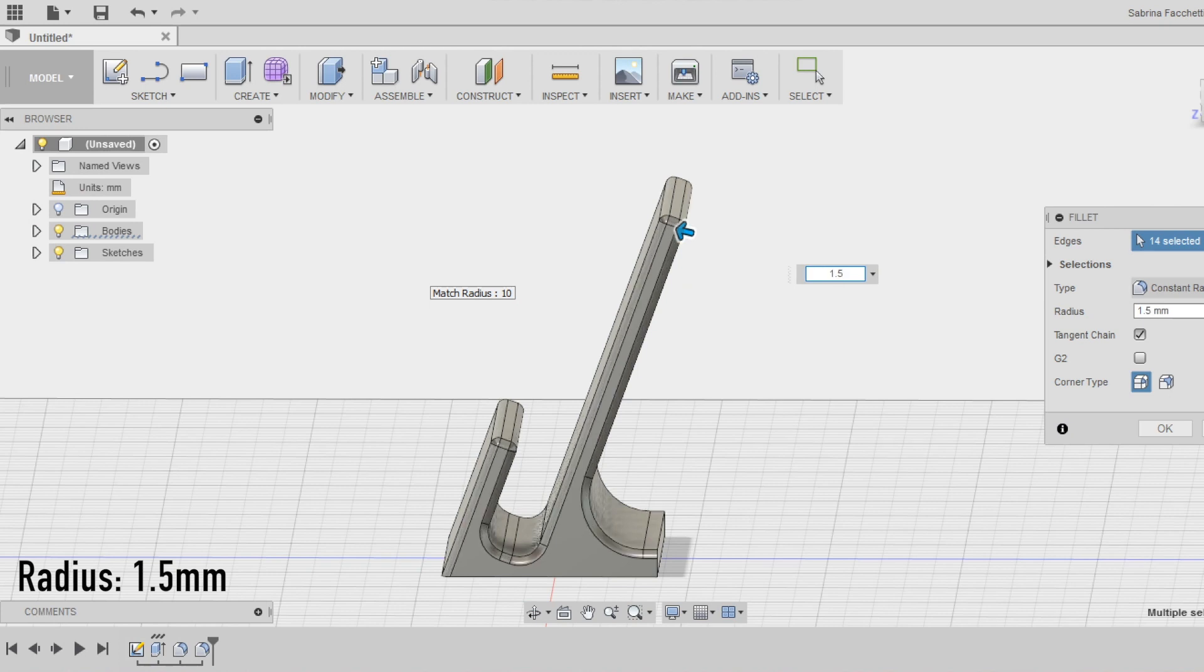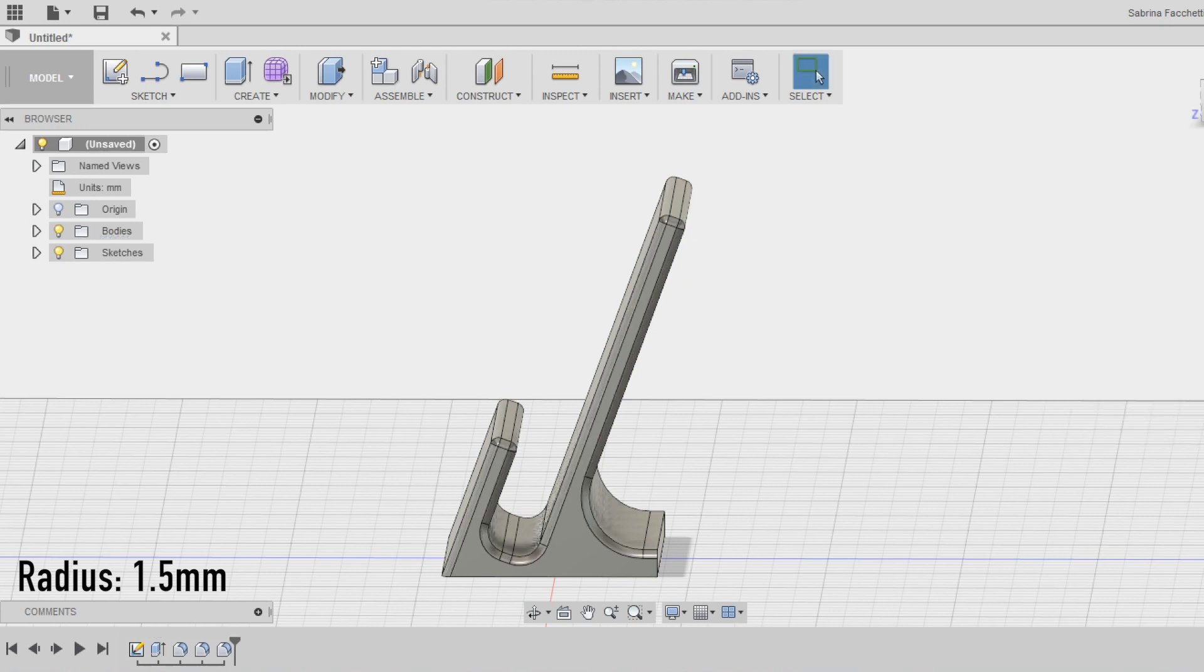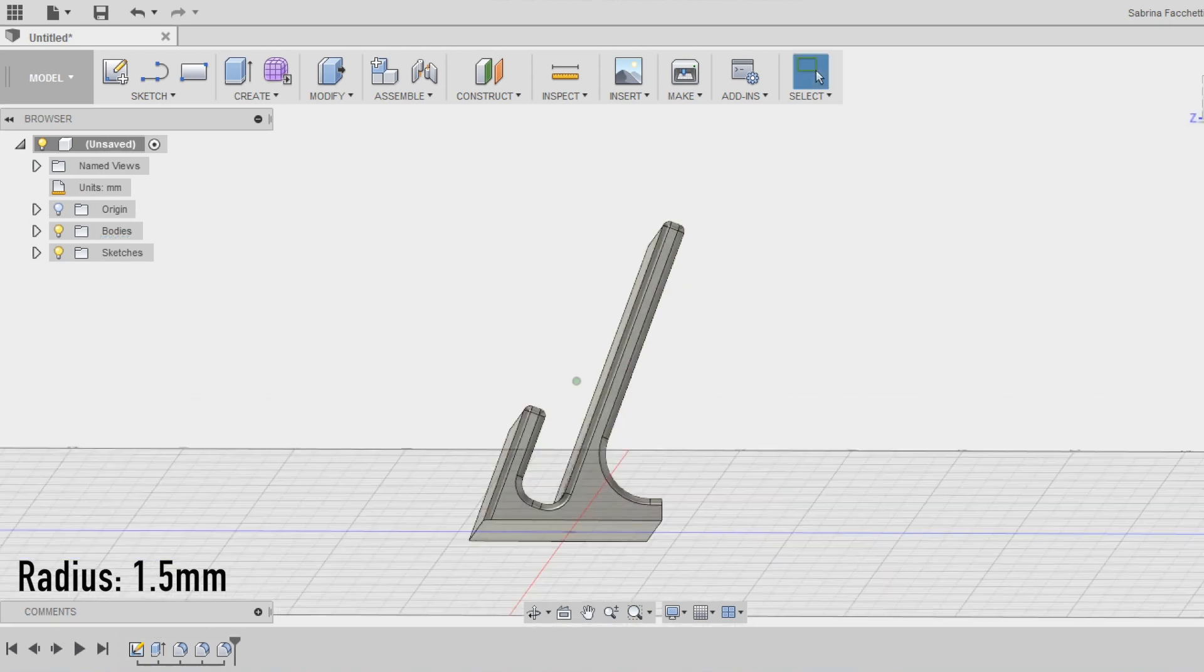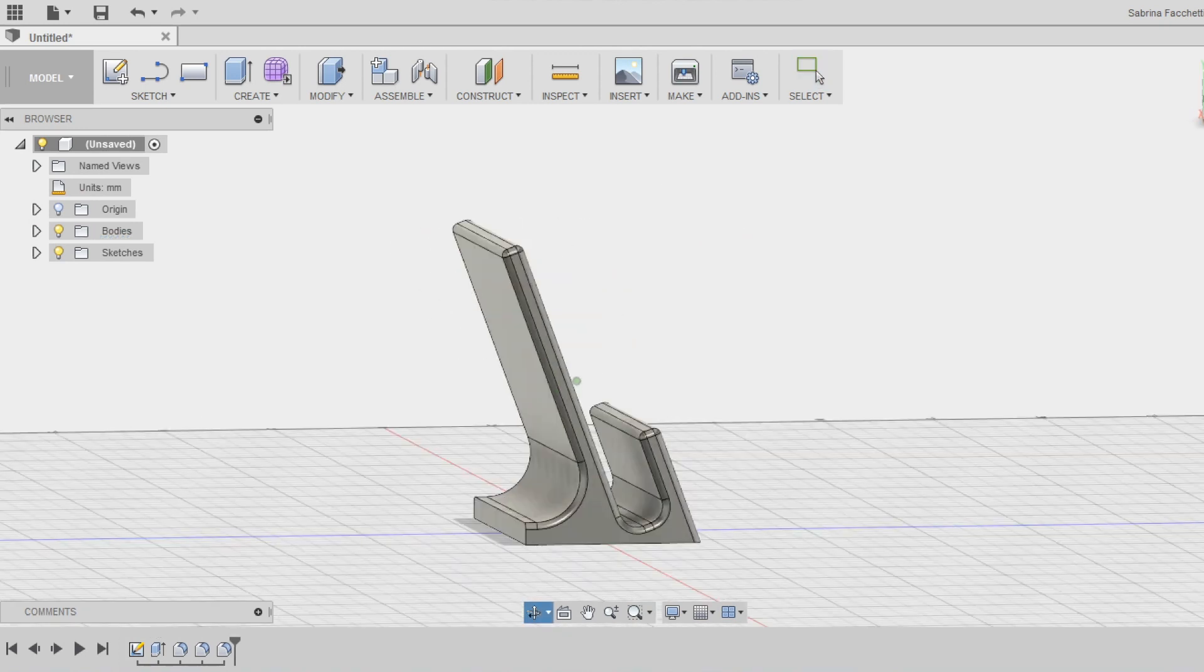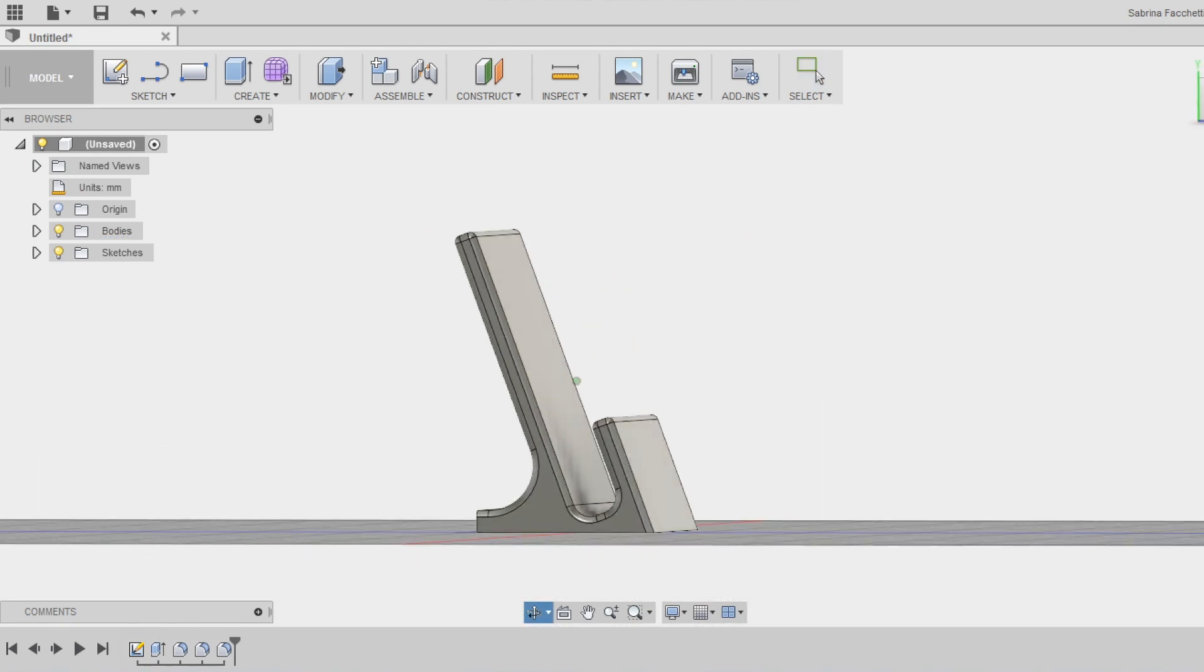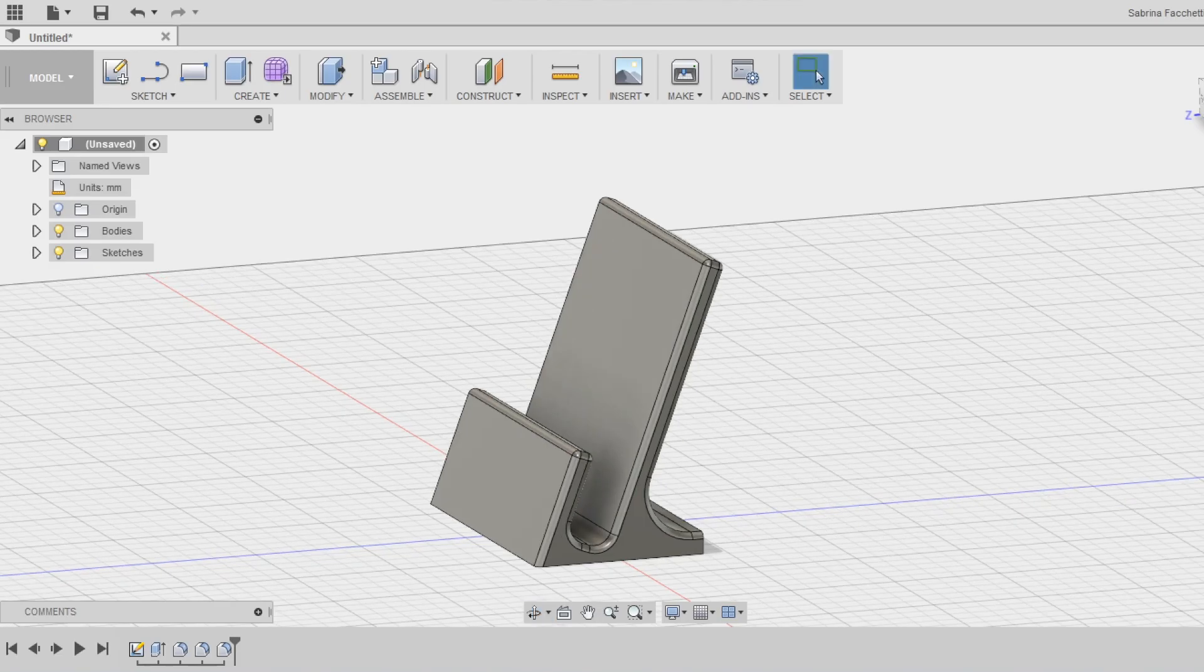Check from different point of view to see if the shape is correct and smooth enough and all the edges were selected.